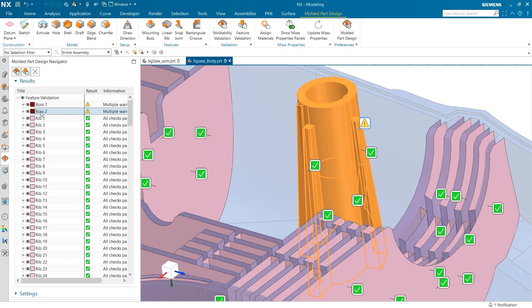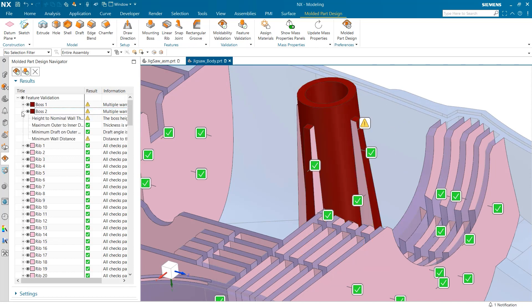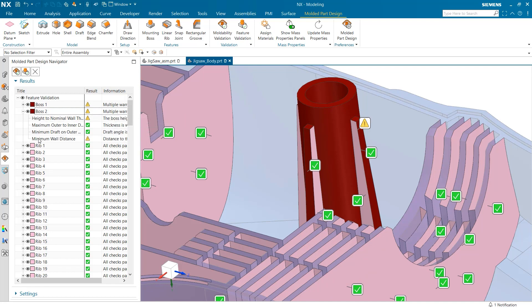Next, selecting the plus next to the test in the navigator will expand the test results to show each check with their corresponding results and information. This makes it very easy to analyze your model and assess the next steps in the design process.